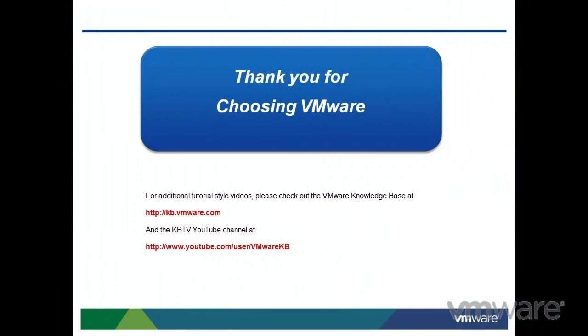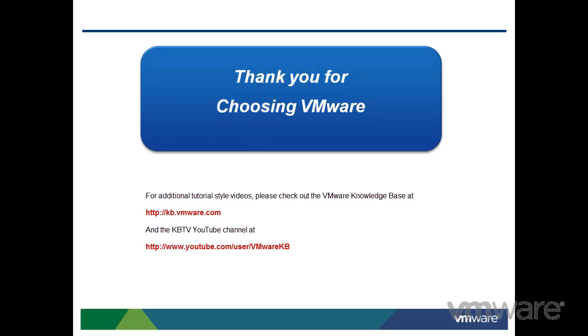This concludes our look at creating sysprep packages for use with VMware vCloud Director. For further tutorial-style videos, please check out the VMware Knowledge Base and the KBTV YouTube channel at the following links.